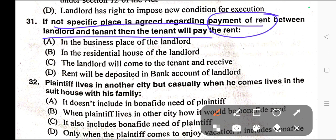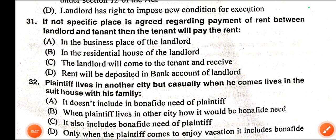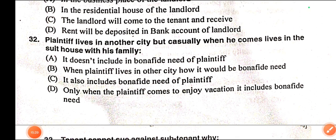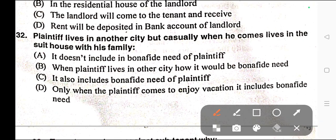Question number thirty-one: If no specific place is agreed regarding the payment of rent between the landlord and tenant, the tenant will pay the rent — A) In the business place of the landlord, B) In the residential house of the landlord, C) The landlord will come to the tenant and receive it, D) Rent will be deposited in bank account of landlord. Correct answer is option B — in the residential house of the landlord.